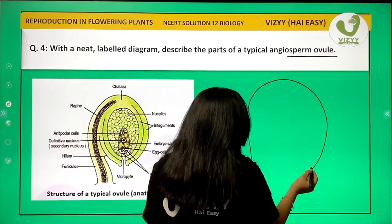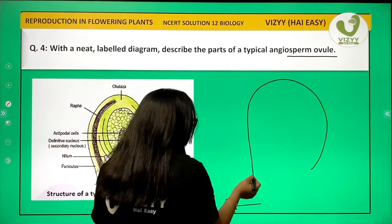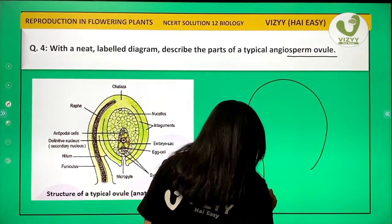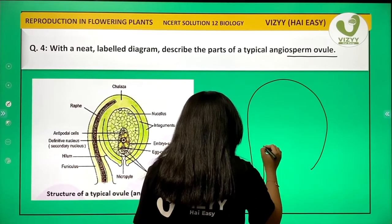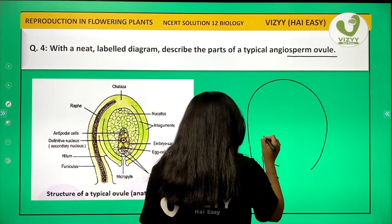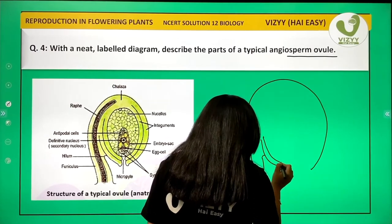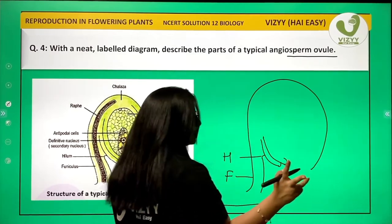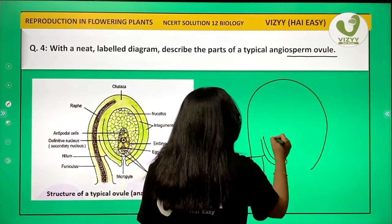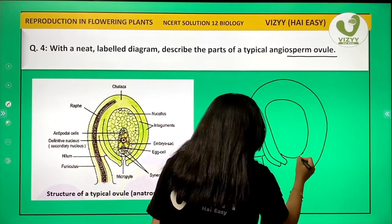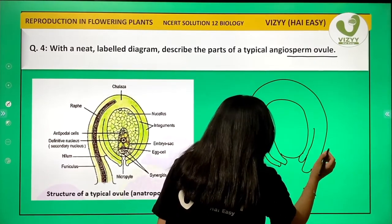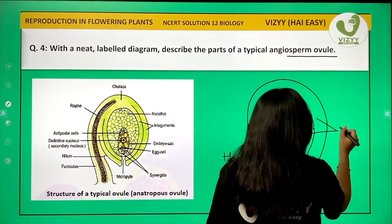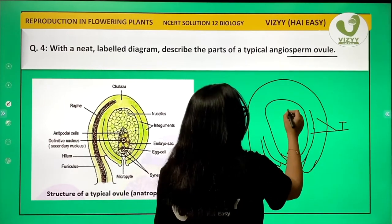Draw an inverted U sort of a structure. So this becomes your funicle — it is a stalk-like structure. And from where the funicle is attached to the placenta is known as hilum. Now there are two integuments surrounding the nucellus.